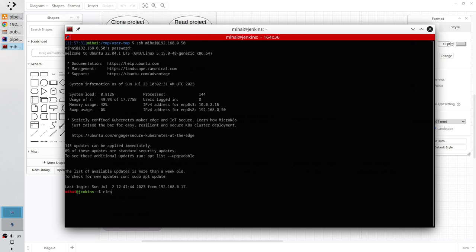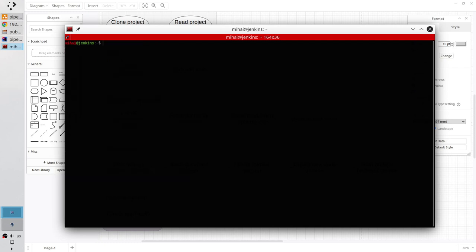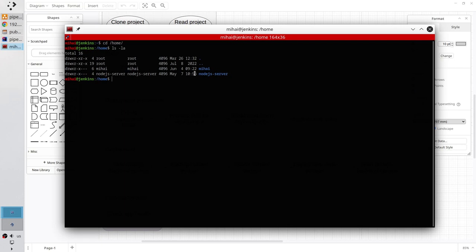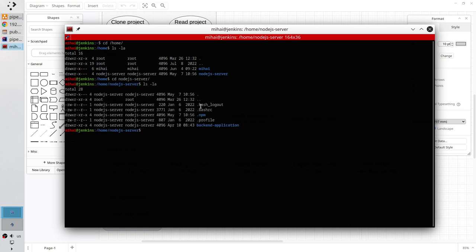Clear the terminal. Go to the home folder — it is cd slash home. List the content. I have here two folders. I need the second one, node.js server. List the content again. I need to enter backup application.